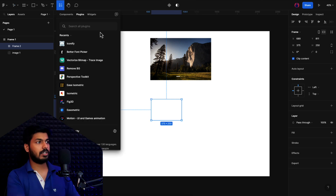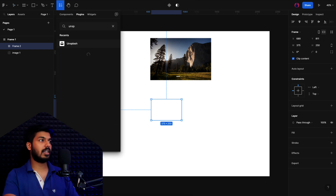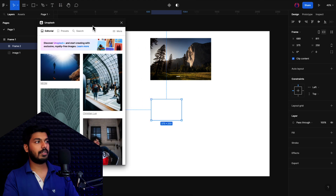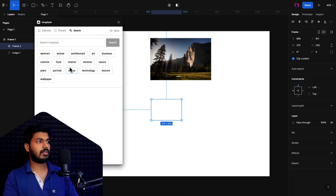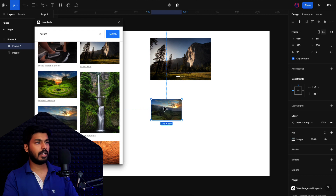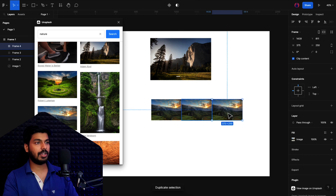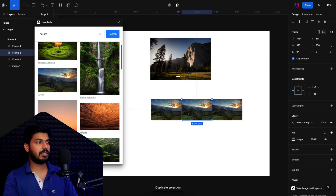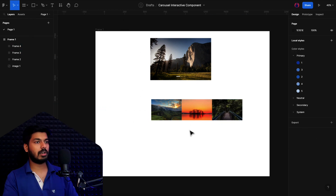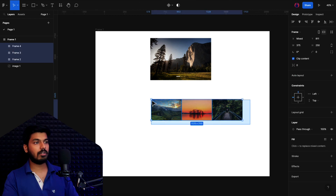We're going to use a plugin called Unsplash, which gives you stock images for free. Just search for it, run it, and you can search for different images. I'll search for 'nature' and choose an image — it gets directly imported into our frame. I'll duplicate this to create three options and change the images for each, so we have three different images ready.